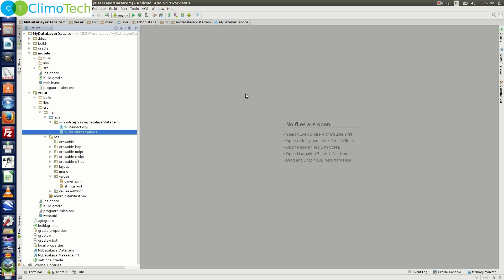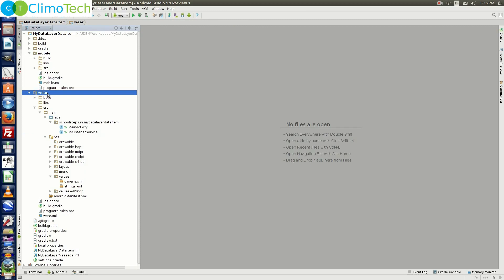Open Android Studio and open the project MyDataLayerDataItem. Now under the Wear module, open the class MyListenerService.